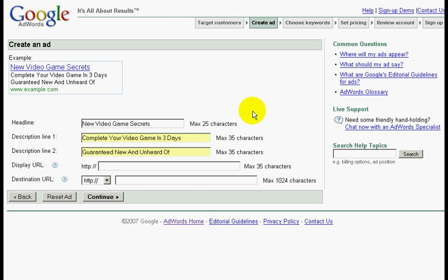Also use your primary keywords in your ads as much as possible. So when your prospects search for the keywords that you have bid on, your keywords will be in bold and it will stand out much more than your competitors. This will definitely increase your click through rate.